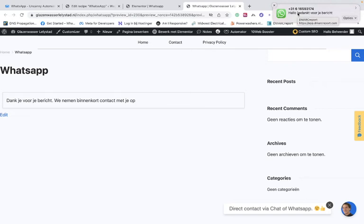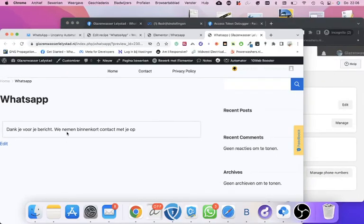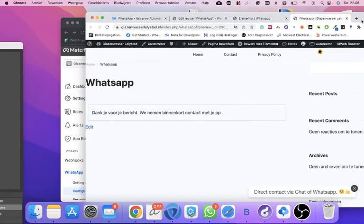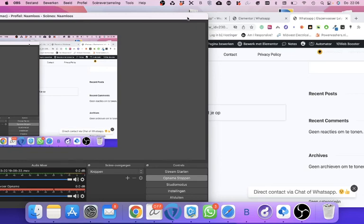Now, if you have questions — you can also do this WhatsApp integration with Amelia. If you have a question, reach out to the support of Uncanny Automator or leave it in the comments. I hope this is helpful. If you want to learn more, subscribe and I'll see you in the next tutorial.